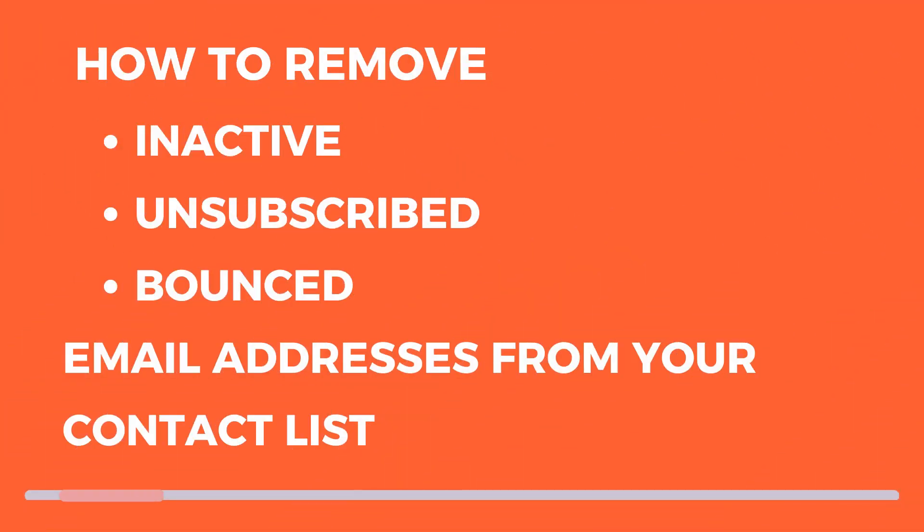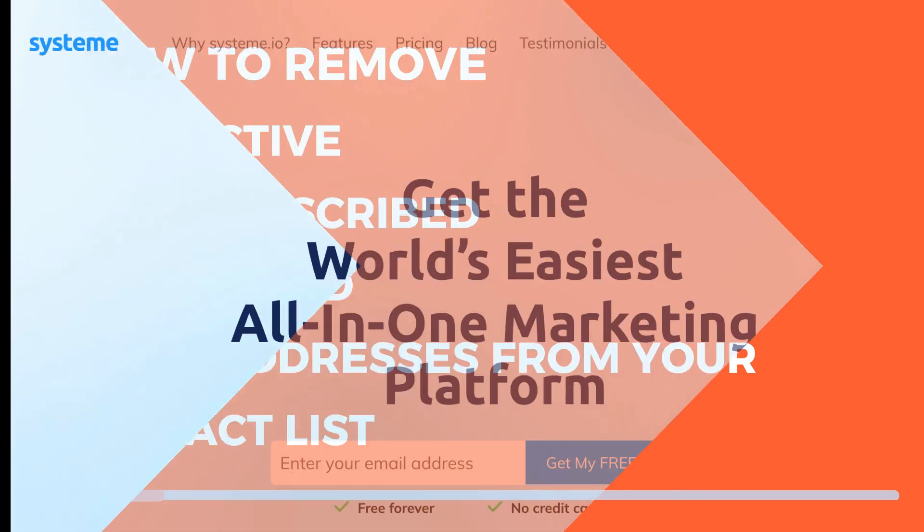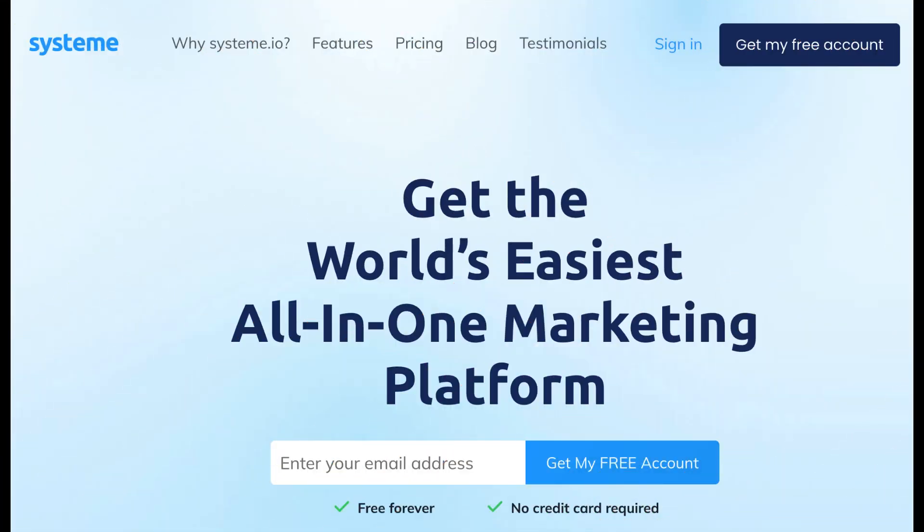Welcome to the tutorial on how to clean your email list. In this video you'll learn how to remove inactive, unsubscribed, and bounced email addresses from your contact list. Before we begin, you'll need two things: a System.io account and a list of contacts.